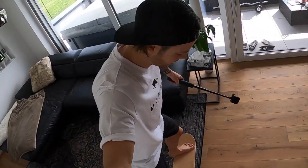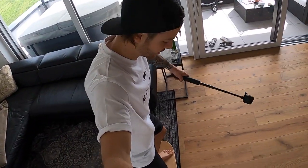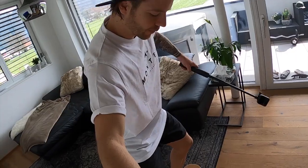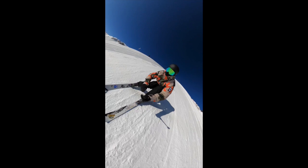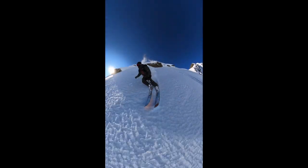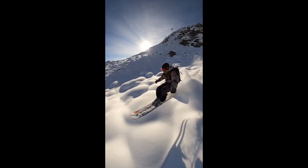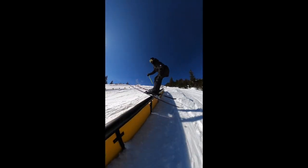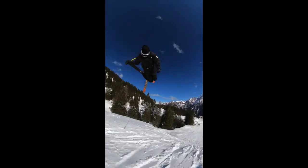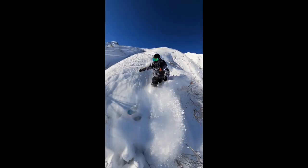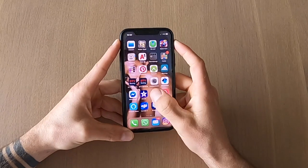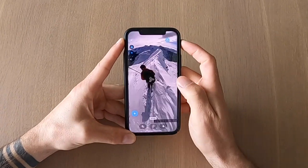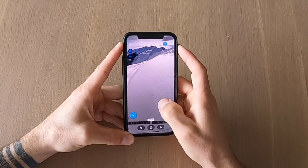Hey guys, this is Felgen Sturde here and today I'm gonna show you how I did my first loop video with the GoPro Max camera. In this tutorial I'm going to show you how I created my first loop video.